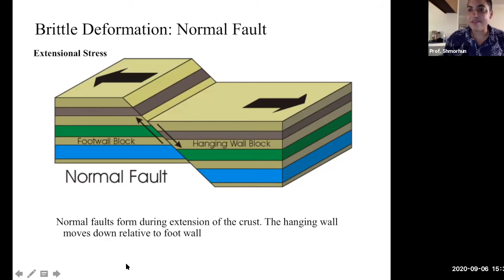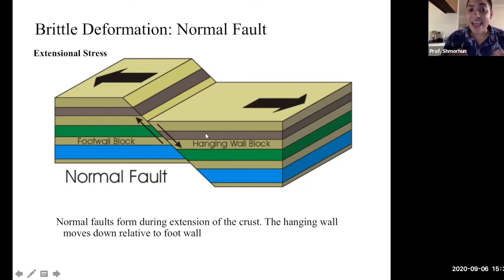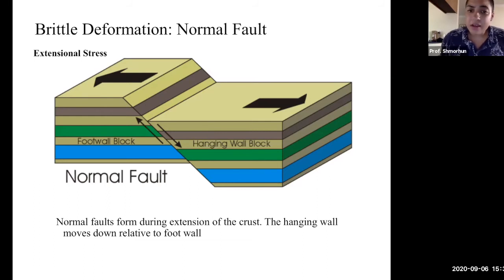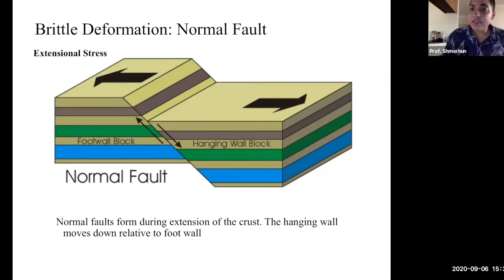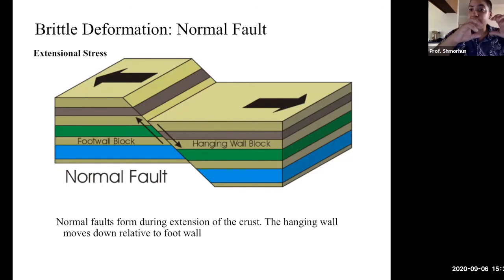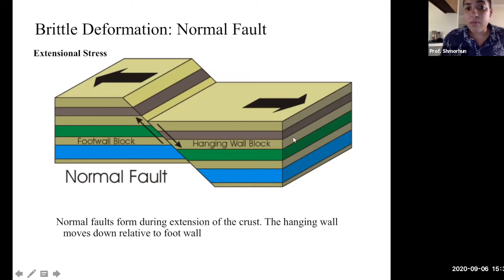The first kind of fault is the normal fault. The footwall block remains stationary, and the hanging wall block moves down relative to the footwall block. This occurs because extensional stress is applied — you're essentially trying to rip the blocks apart. As you pull them apart, the hanging wall block gets pulled down with respect to the footwall block.